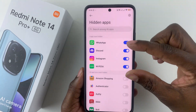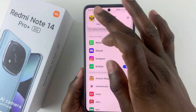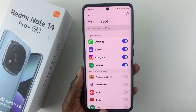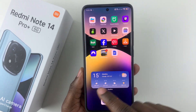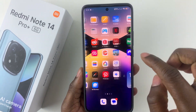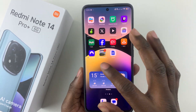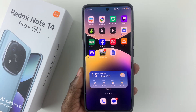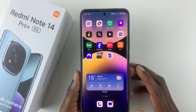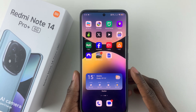You should now see all the hidden applications on your device. Once you go back to the home page, you should see that all those applications have been hidden from your home screen. That's basically it on how to hide applications on your Redmi Note 14.